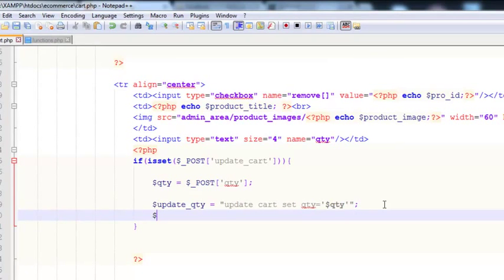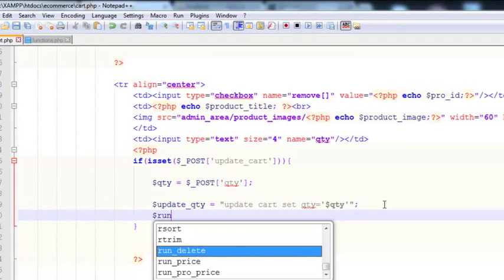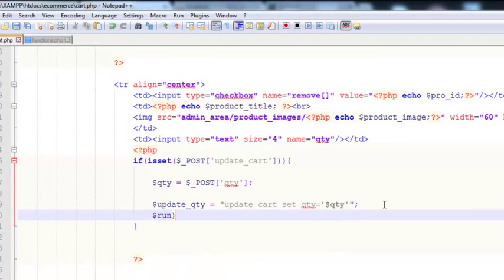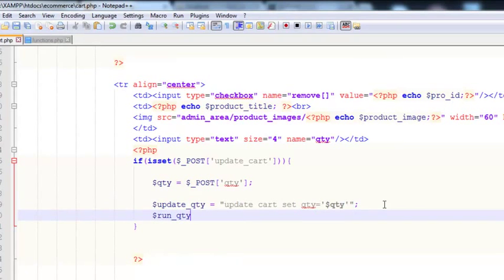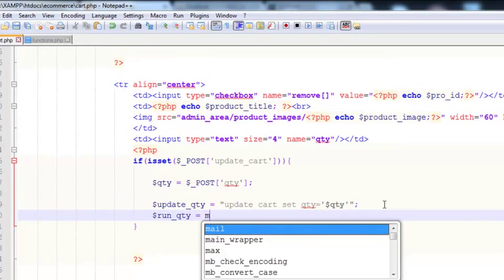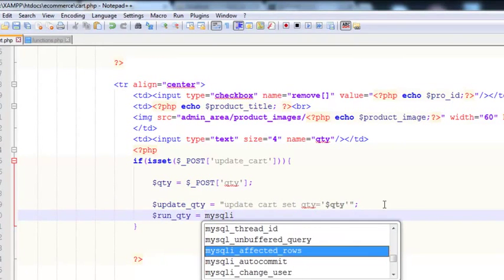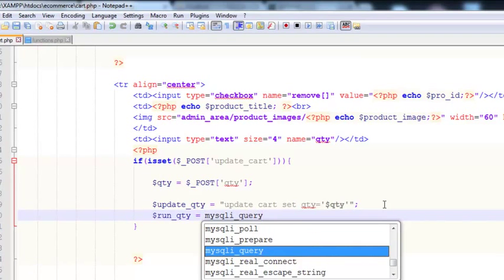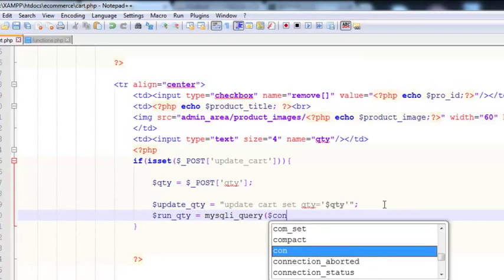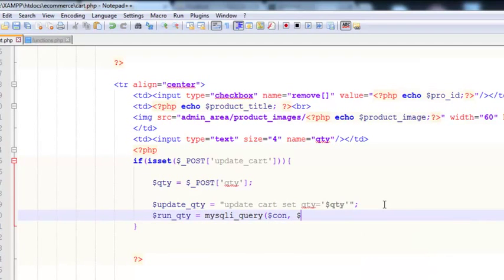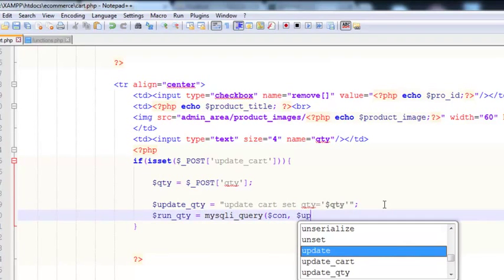We then create a new variable — run_qty — which equals mysqli_query with the connection parameter and the reference to the update_qty query variable. That runs the UPDATE query against the database.